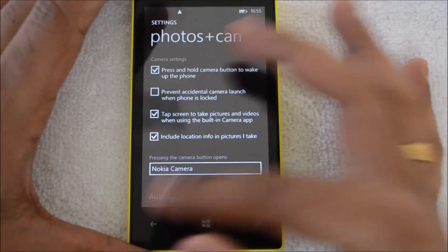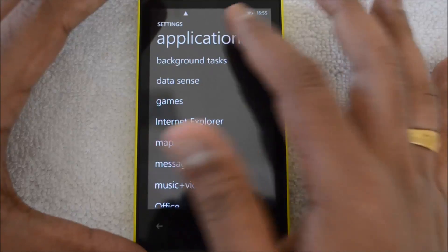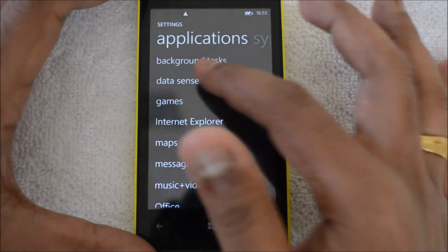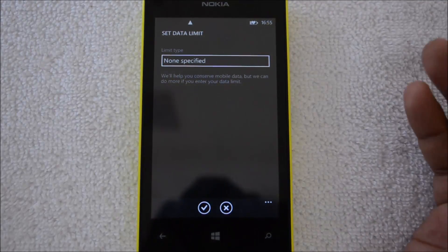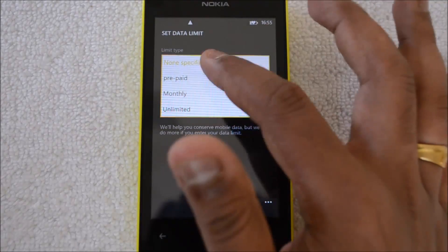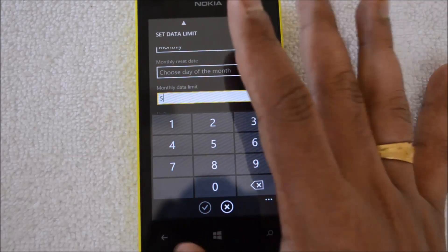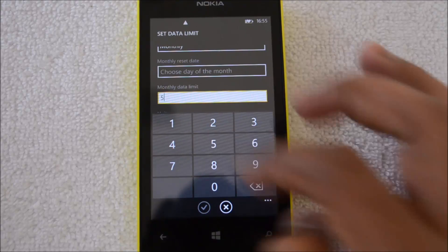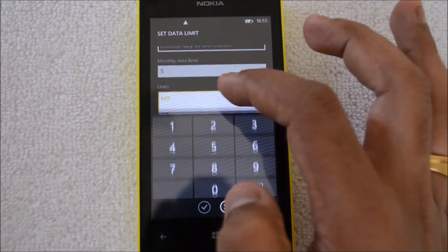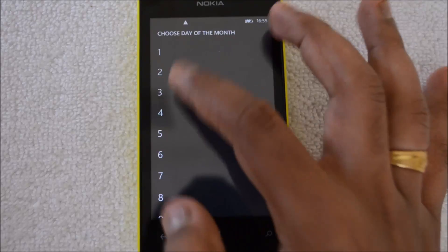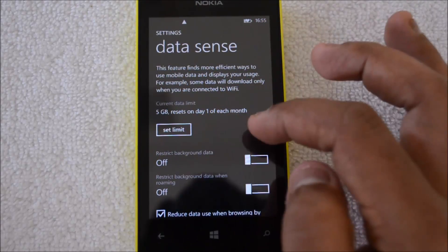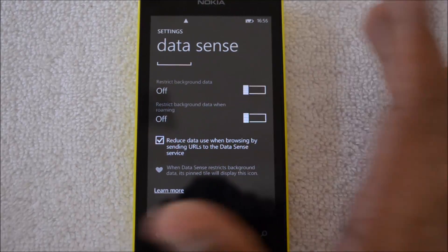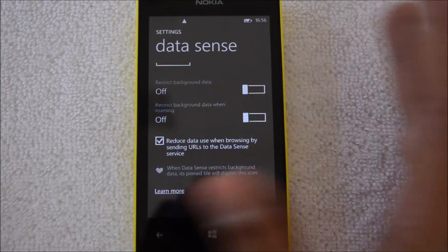Another option is Data Sense, found under Settings > Applications. Data Sense allows you to set a monthly data limit. If you're on a limited plan — say 2GB or 3GB per month — you can set that monthly limit and specify the value. For example, if your monthly quota is 5GB, you enable that here. Once you've reached this limit, the phone will switch off 3G so you won't be charged for extra data usage.